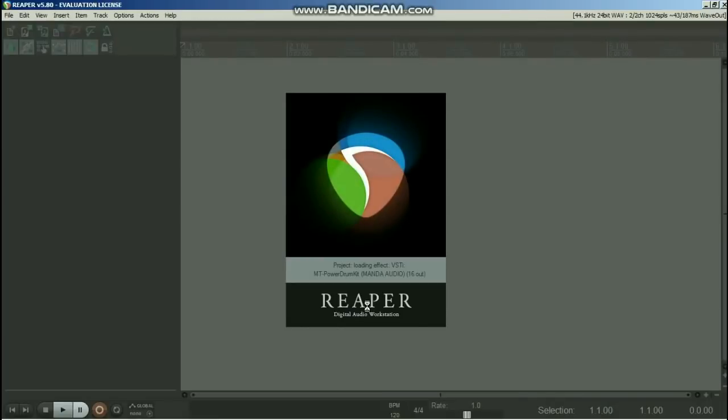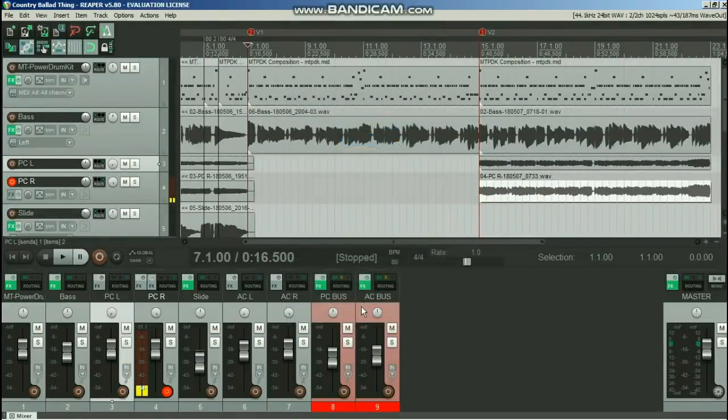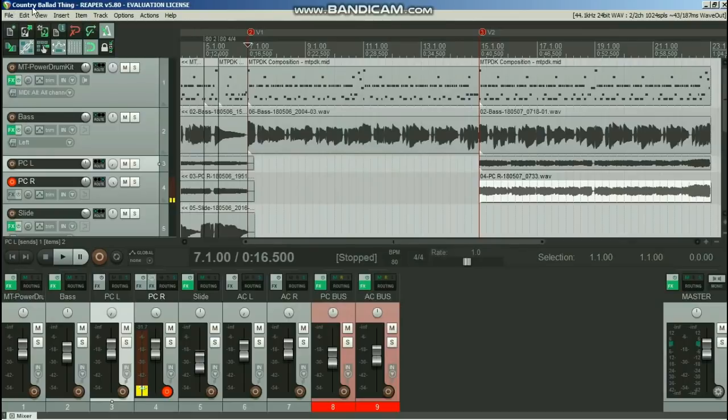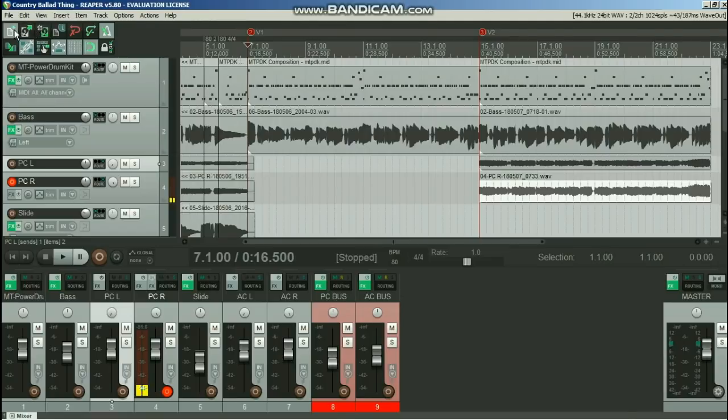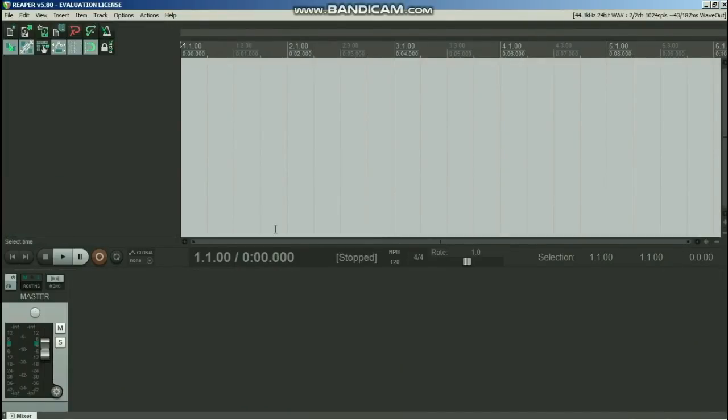And it takes a moment or two to boot up as it's loading all the stuff that's in this project that I've got going. Yeah, I've got a little project going, it's called Country Ballad Thing, a little project that I've got underway. Let's kick off a new project just to do this from scratch.